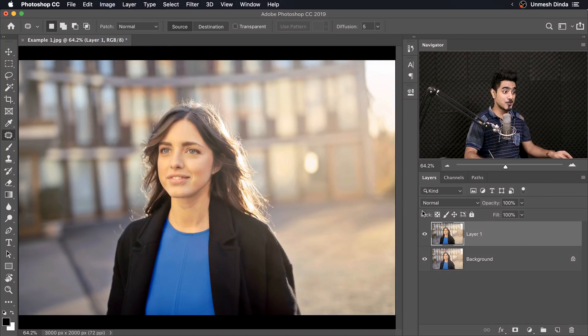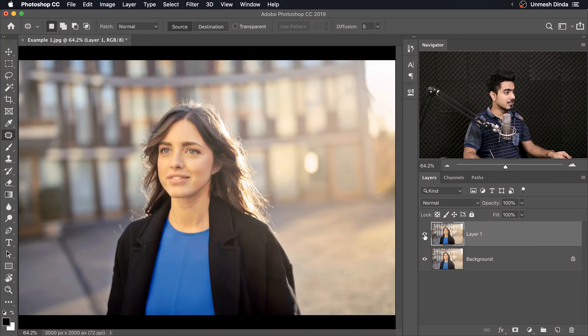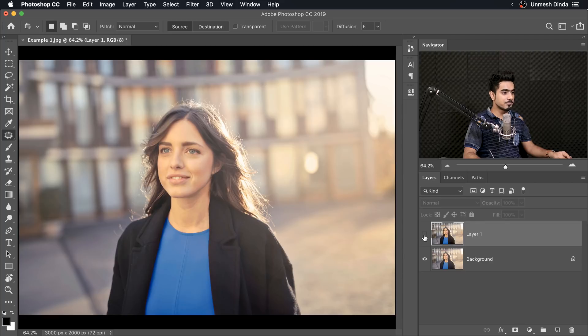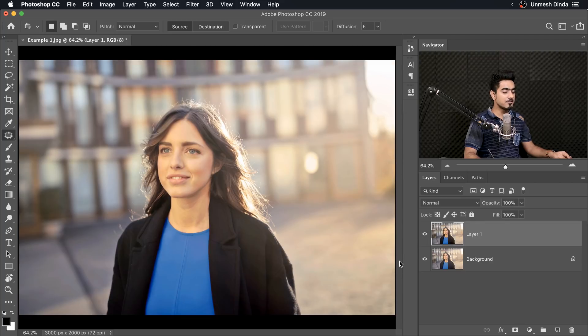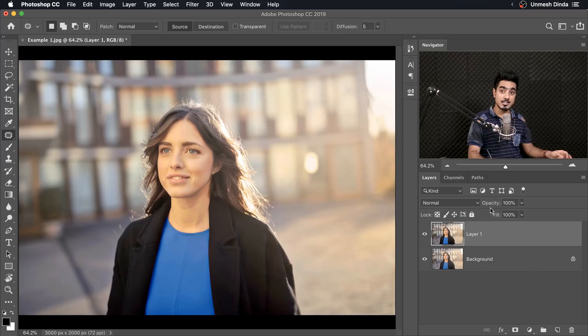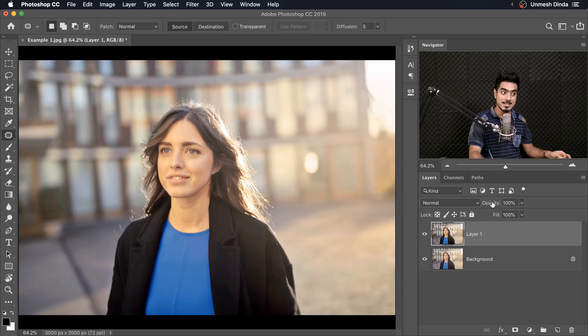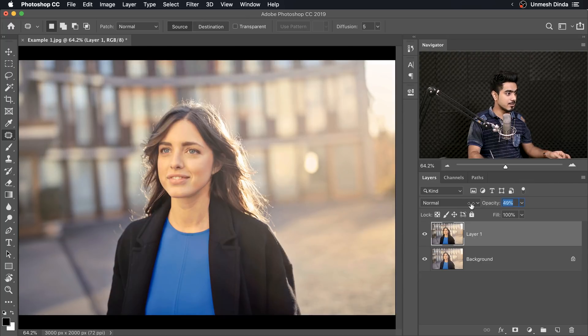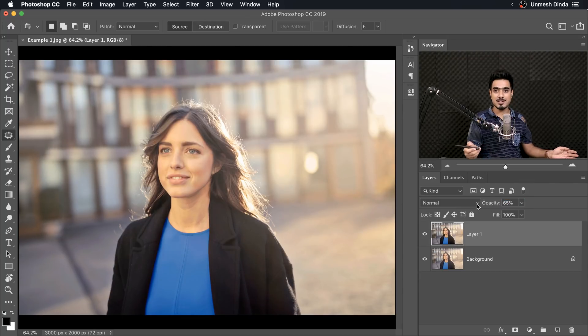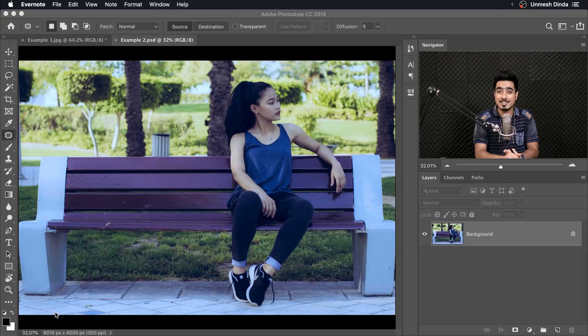Now have a look. Now judge. Let's have a look at the before and after. Here's the before. Here is the after. Now if you think the amount is too much, you can always go ahead and decrease the opacity. So you can decrease it to your taste and that would be it. Easy.